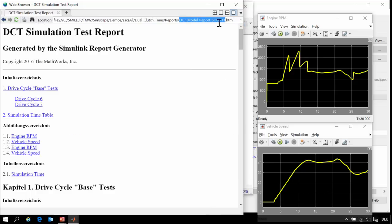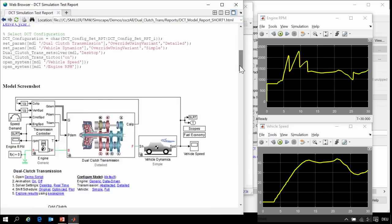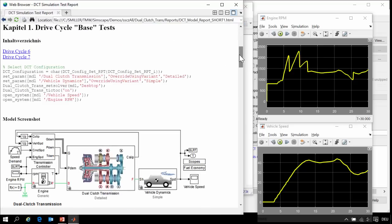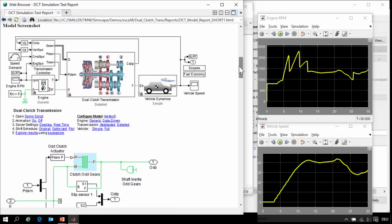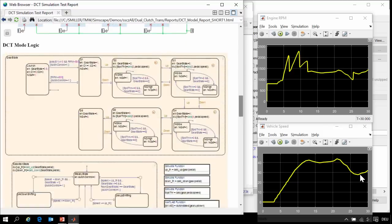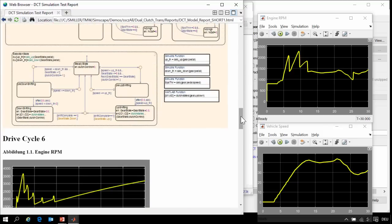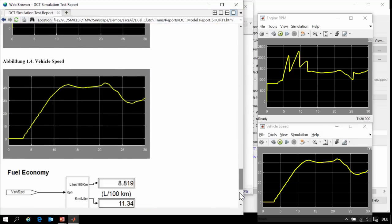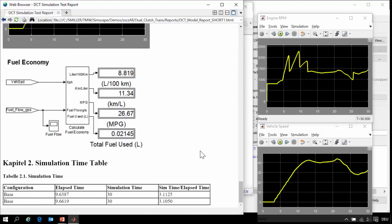This is short 1, the report that we just created, and you can see we have MATLAB code, screenshots, and the simulation results all the way down at the bottom.